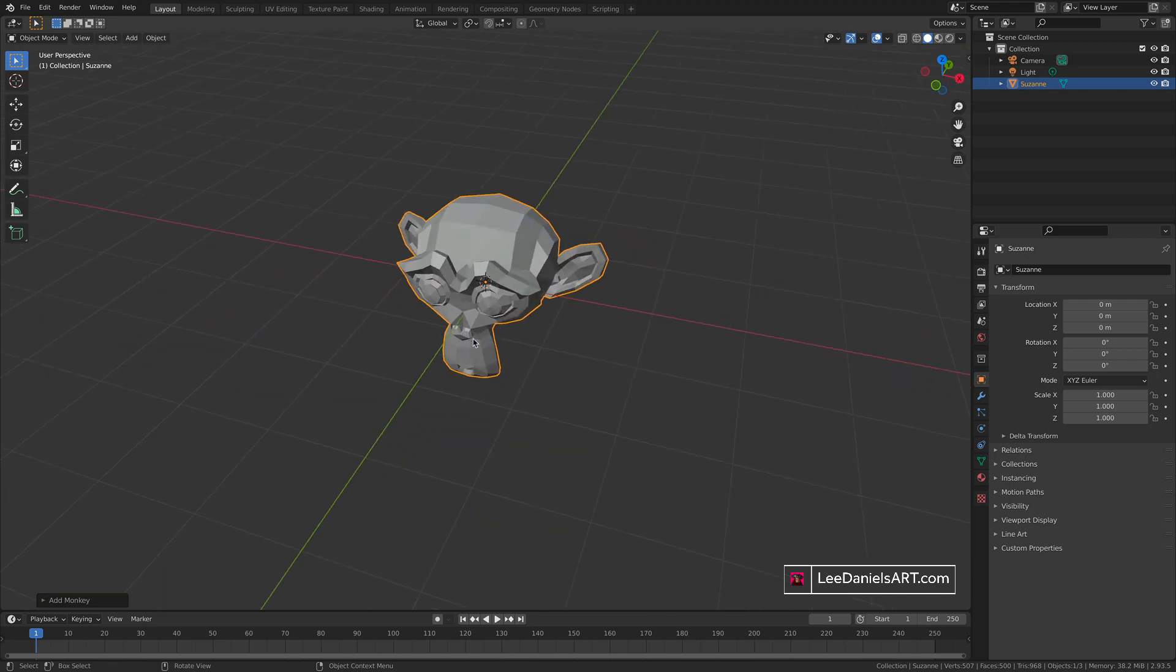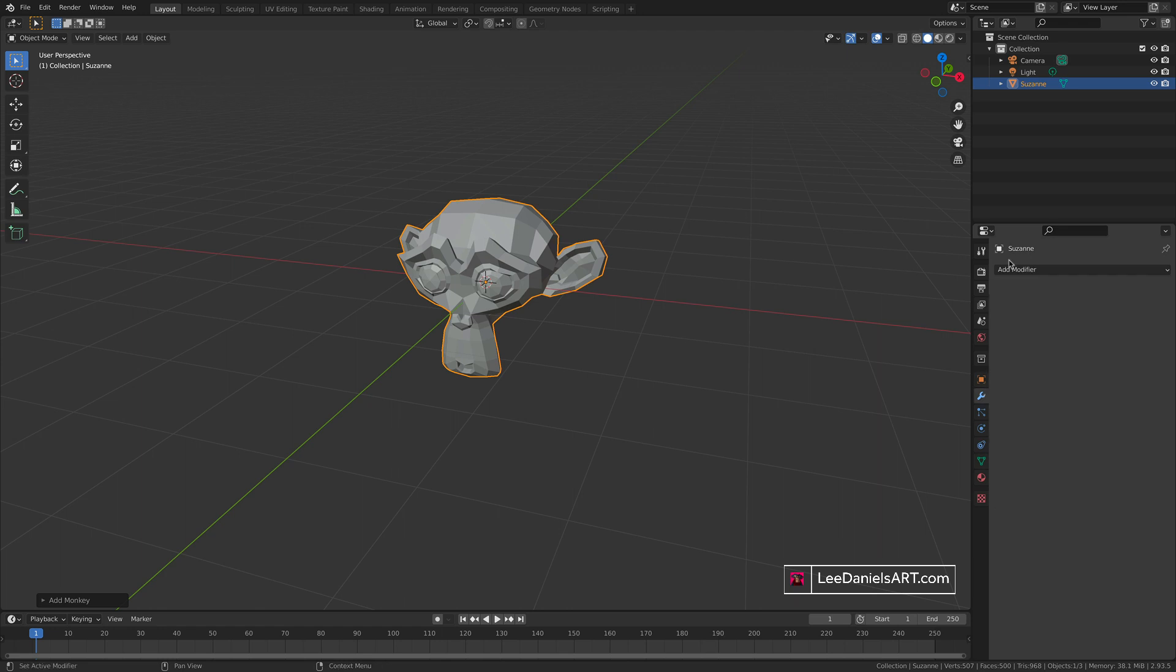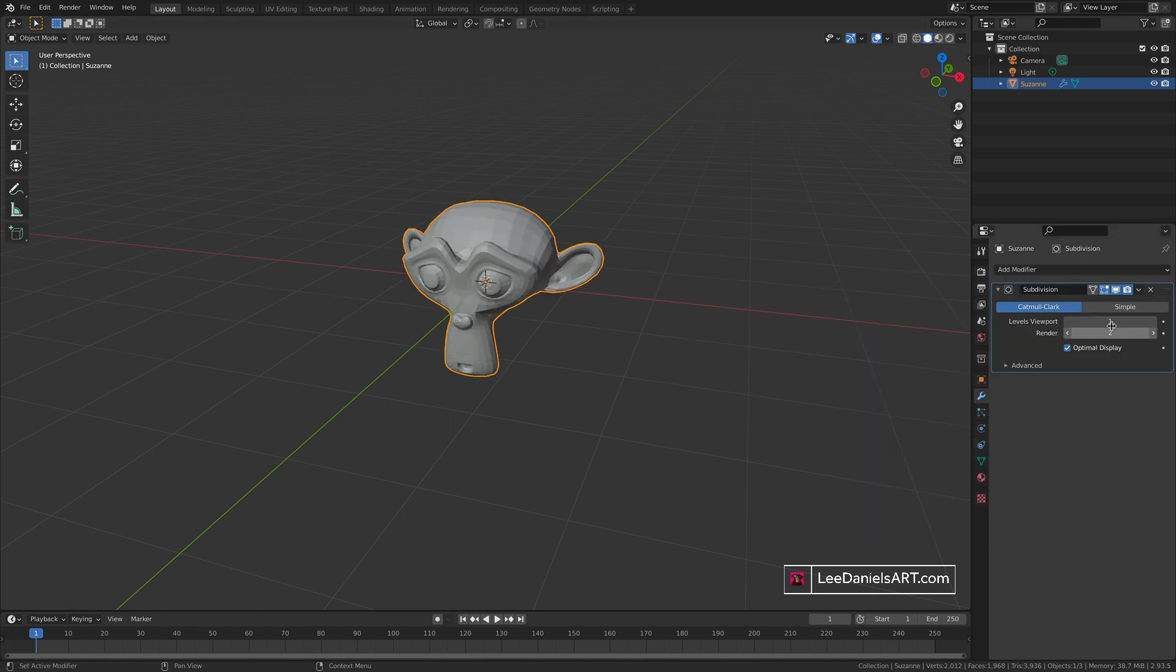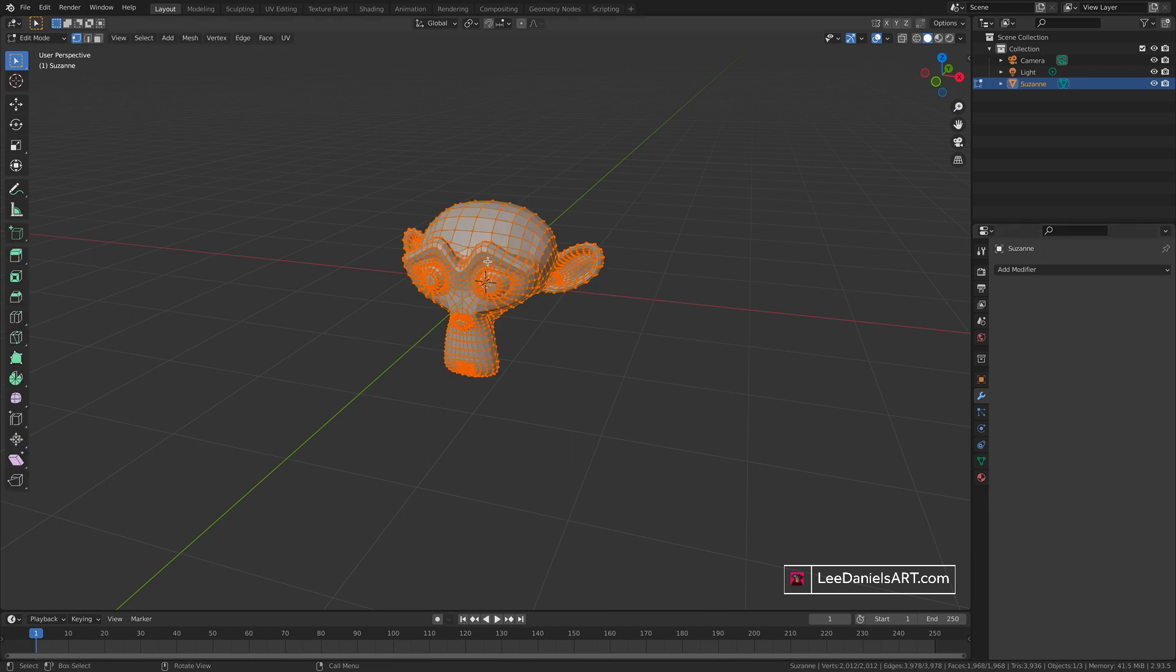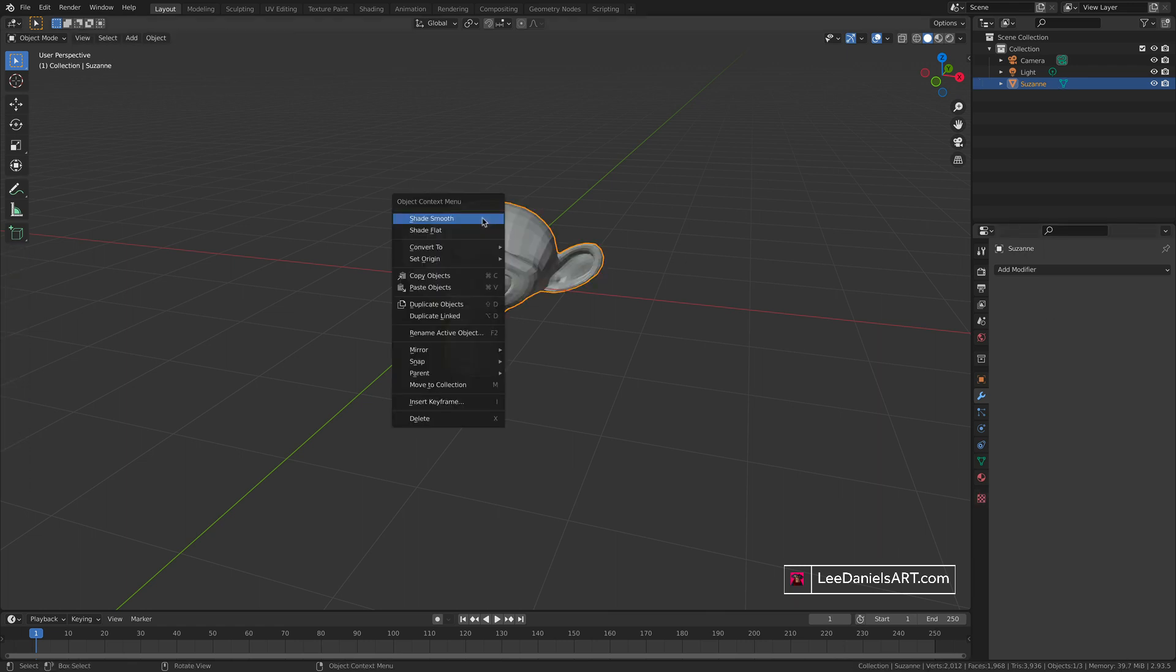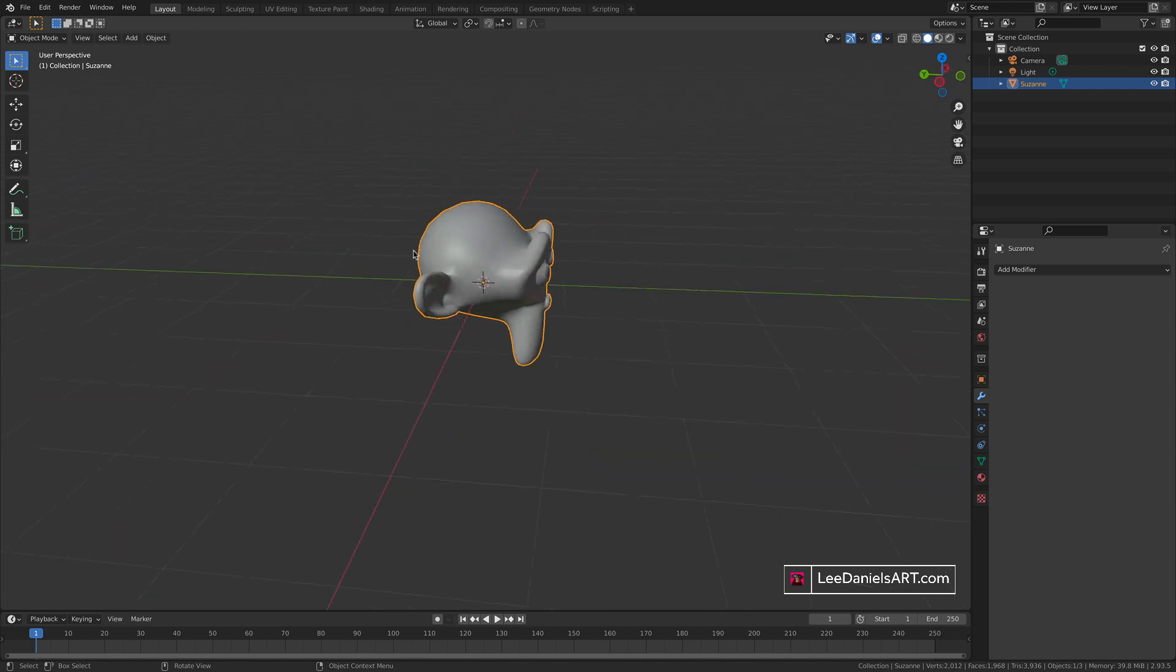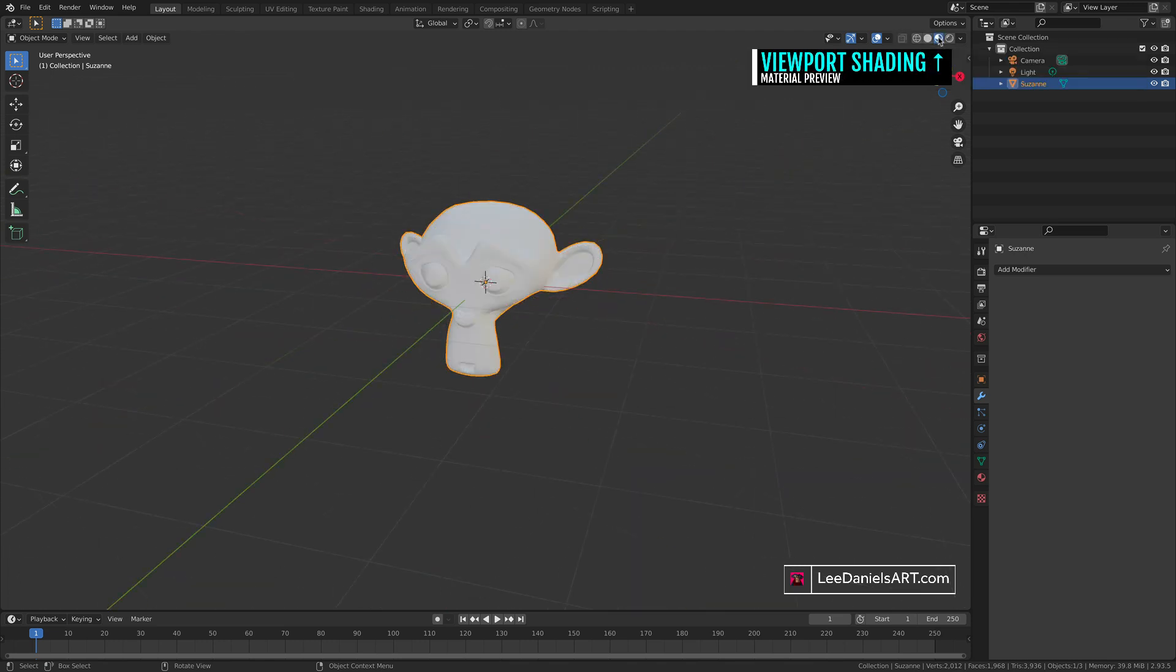First, let's go to the modifiers and add a subdivision surface, then apply that subdivision surface. This gives us some extra geometry to play with. Then right-click and shade smooth. Go up to the viewport shading and select material preview. This will give us a good representation of any materials we add to this object.